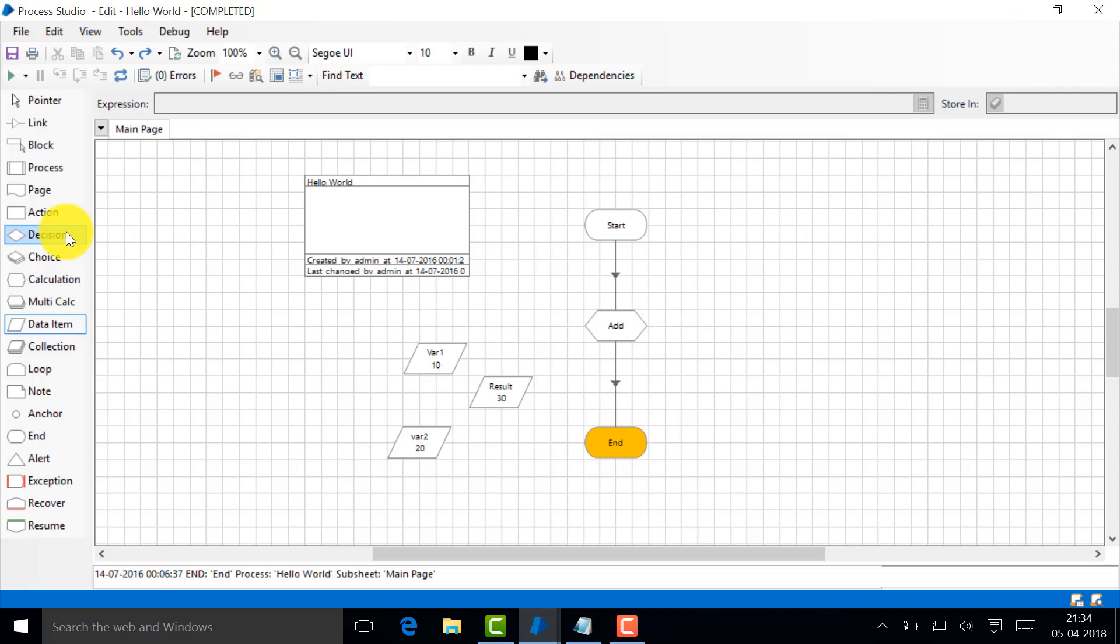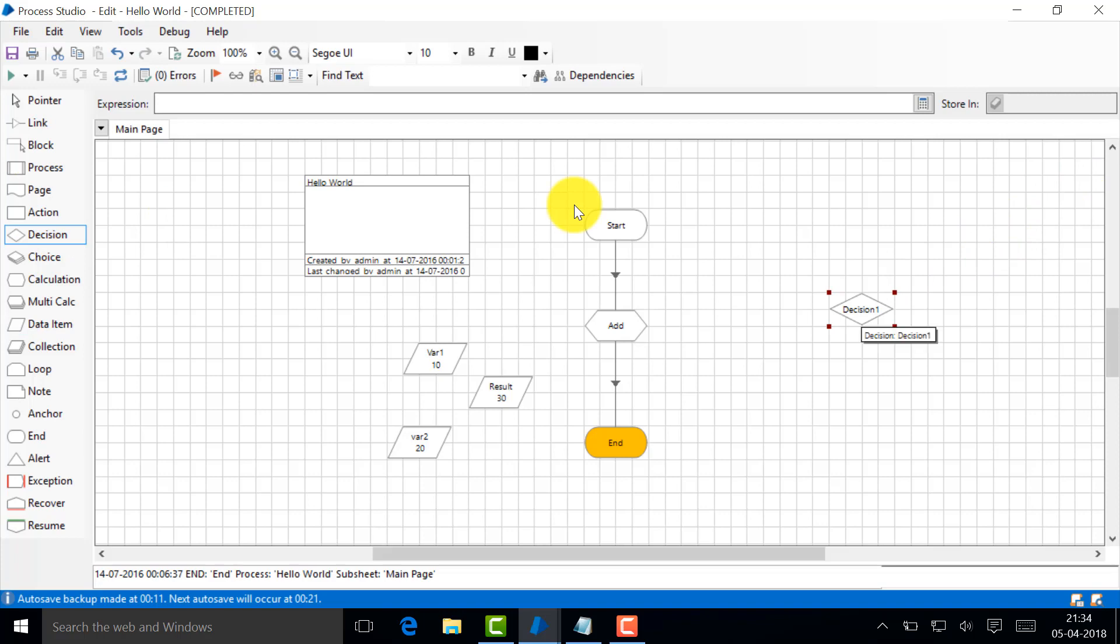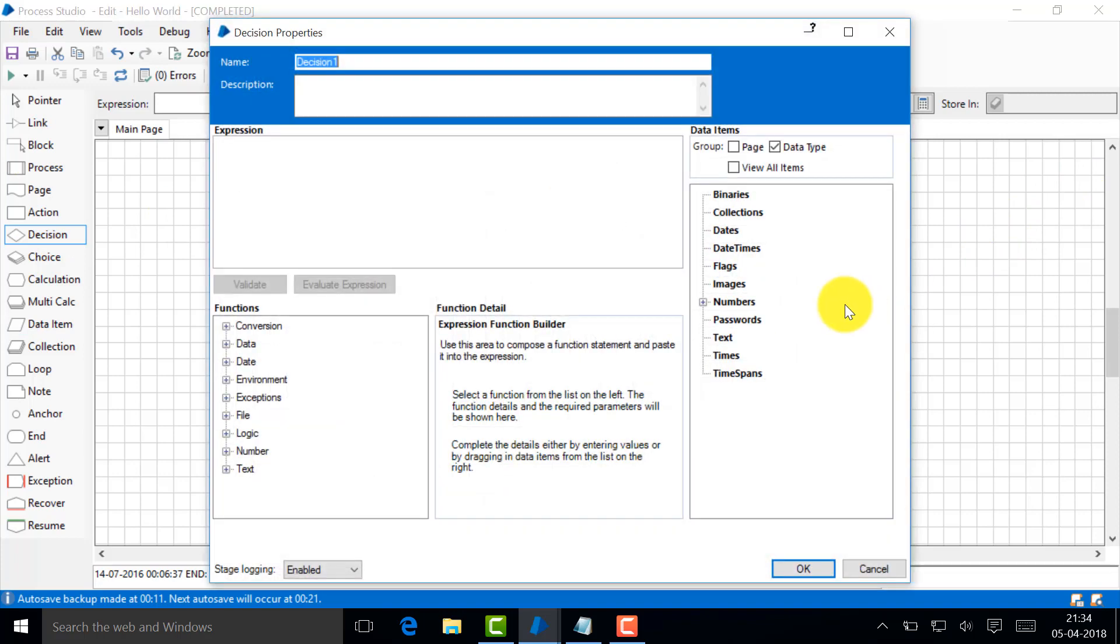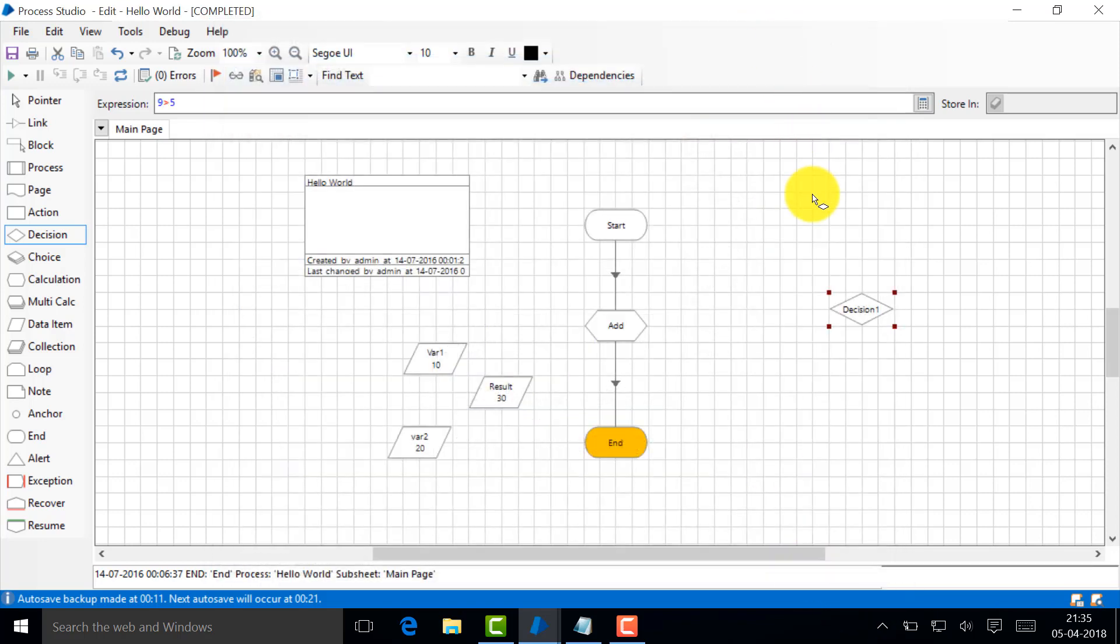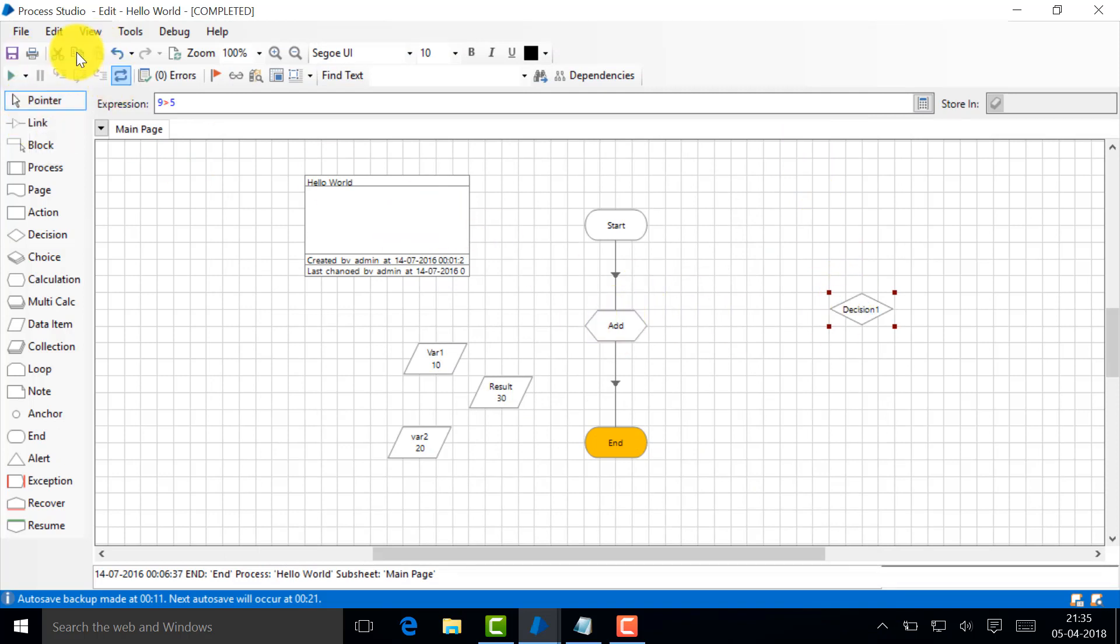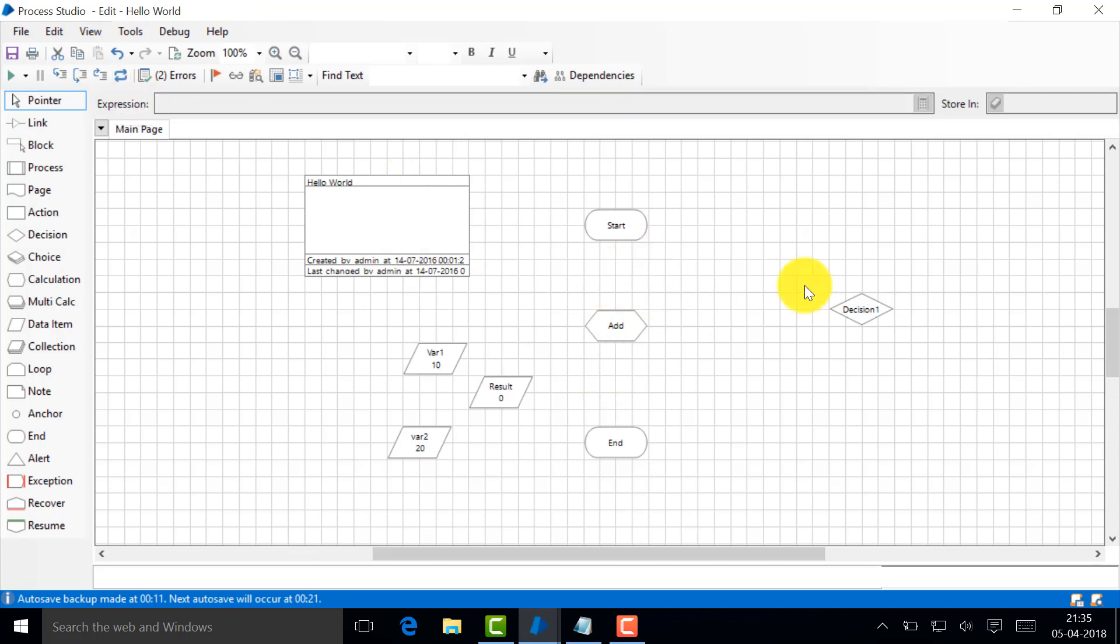Let's say decision. I just put it now. What you do is it's very simple - you give an expression to evaluate. Let's just say 9 greater than 5. Is 9 greater than 5? Yeah, it's greater than 5. So where is the if-then-else? Here I go. So this is where the if-then-else is.